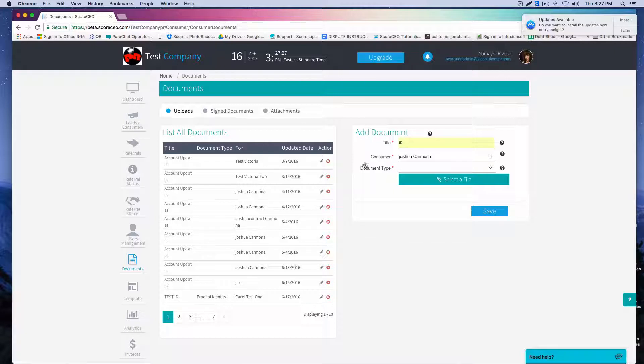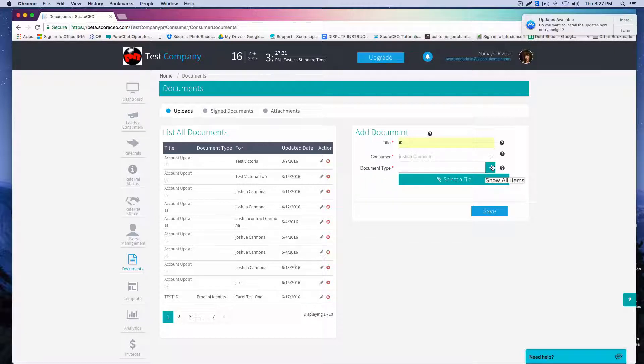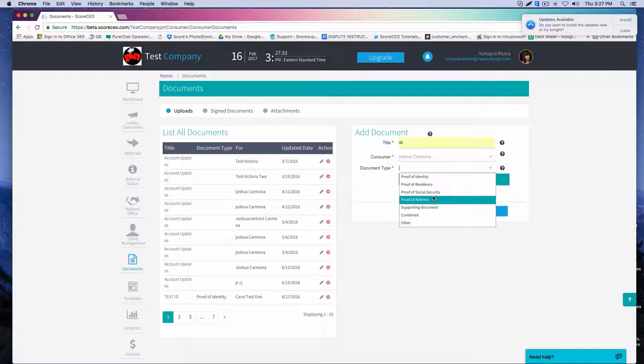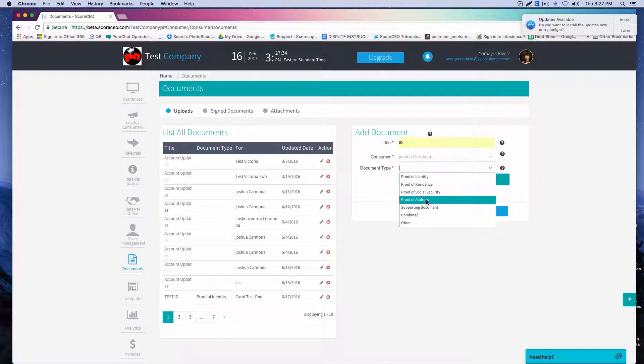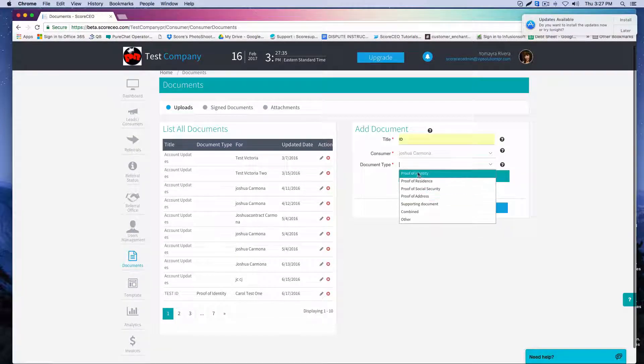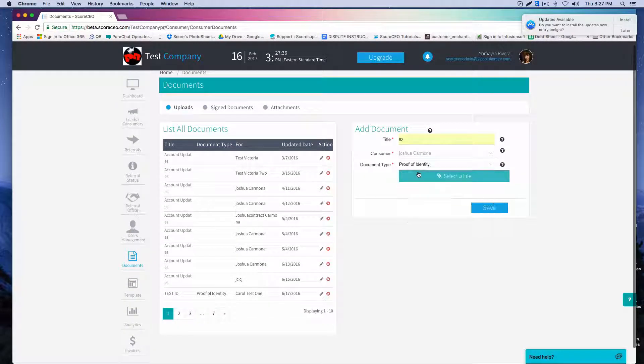Once I've chosen my consumer in the document type, the same thing, when I click the drop down, I'm going to choose the correct document type, proof of identity.